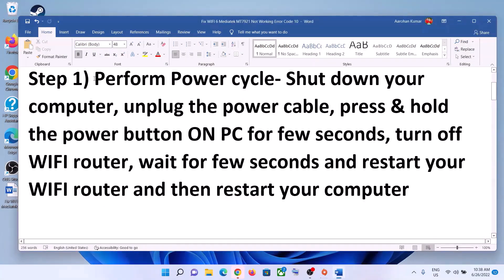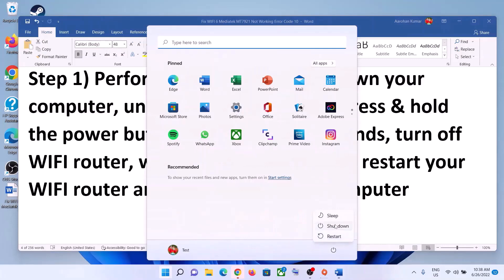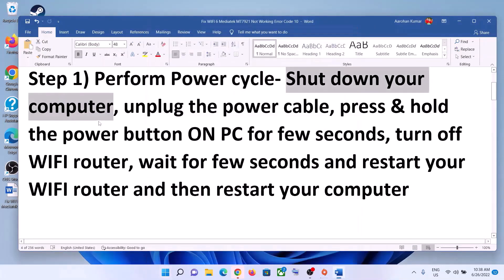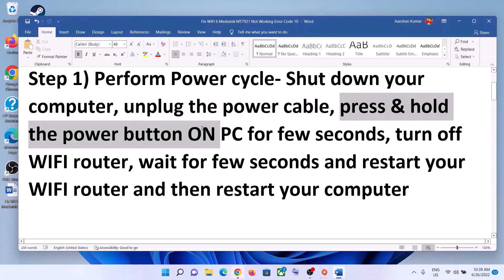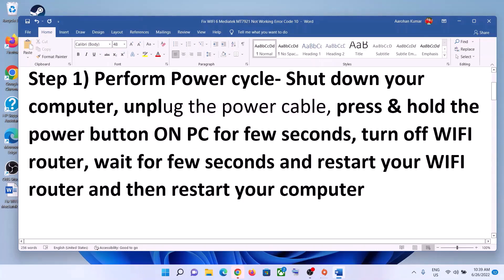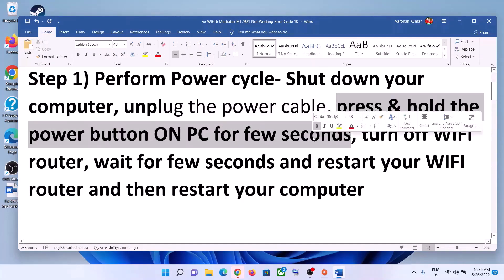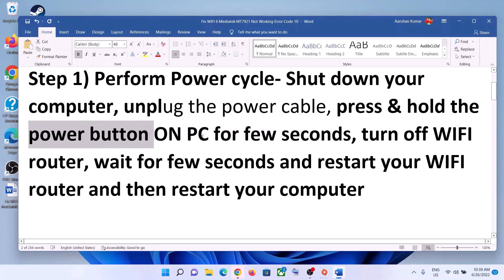The first step is to perform a power cycle. Shut down your computer, then unplug the power cable. In case of a laptop, disconnect the charger; in case of a desktop, disconnect the power cable. Then press and hold the power button for about 20 to 30 seconds to release the static electricity from the computer.